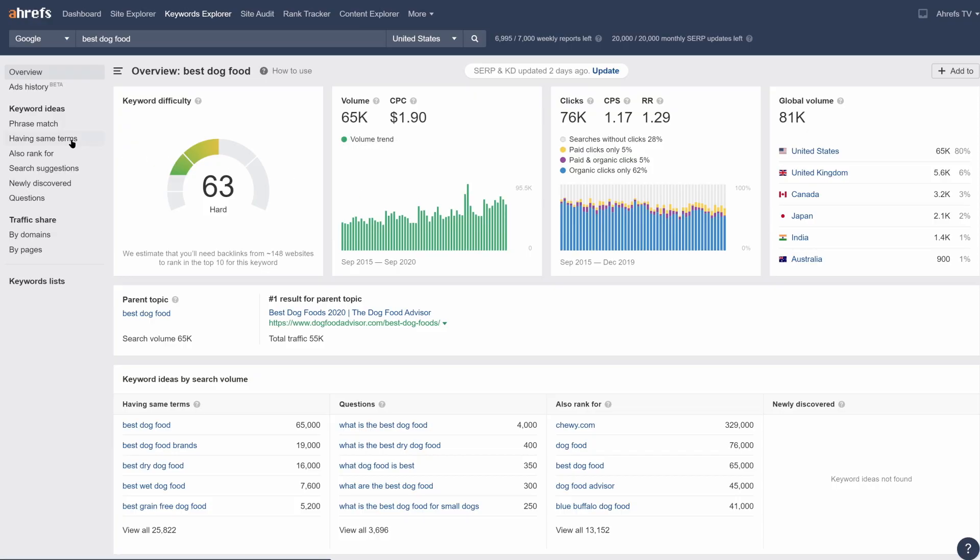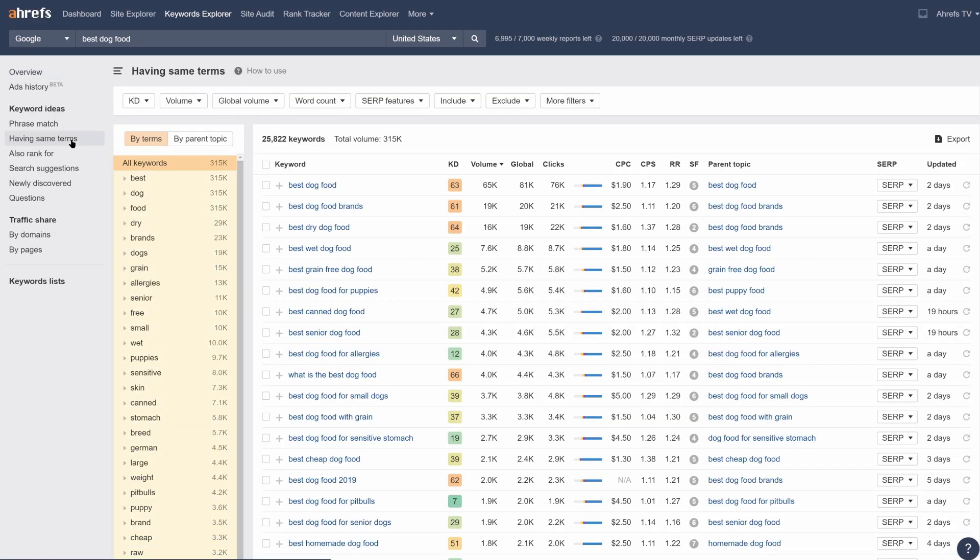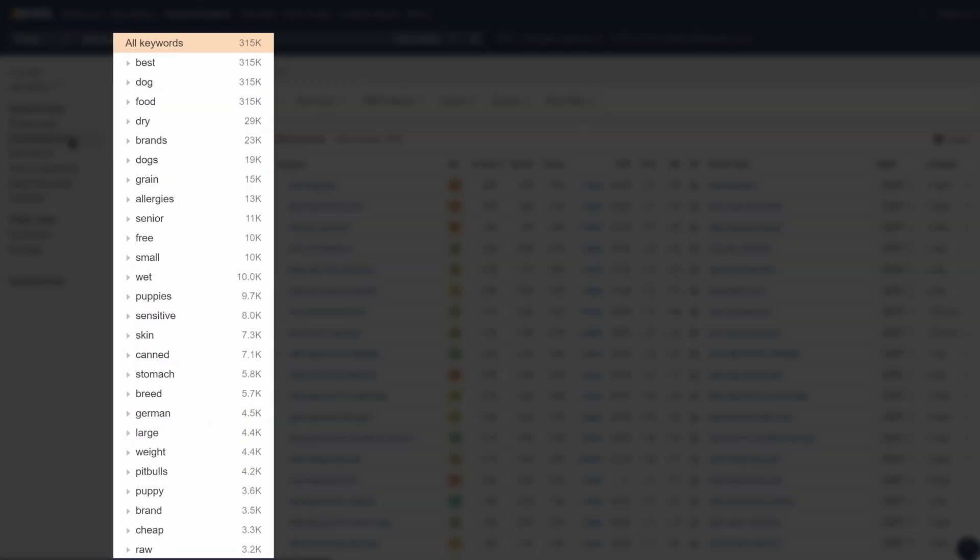So if we check out this list of terms, they actually give us a look into the different subtopics under the main topic. For example, you'll see that people want to know about the best dry dog food, the best dog food brands, the best dog food with or without grains, and the best dog food for allergies. The list goes on.